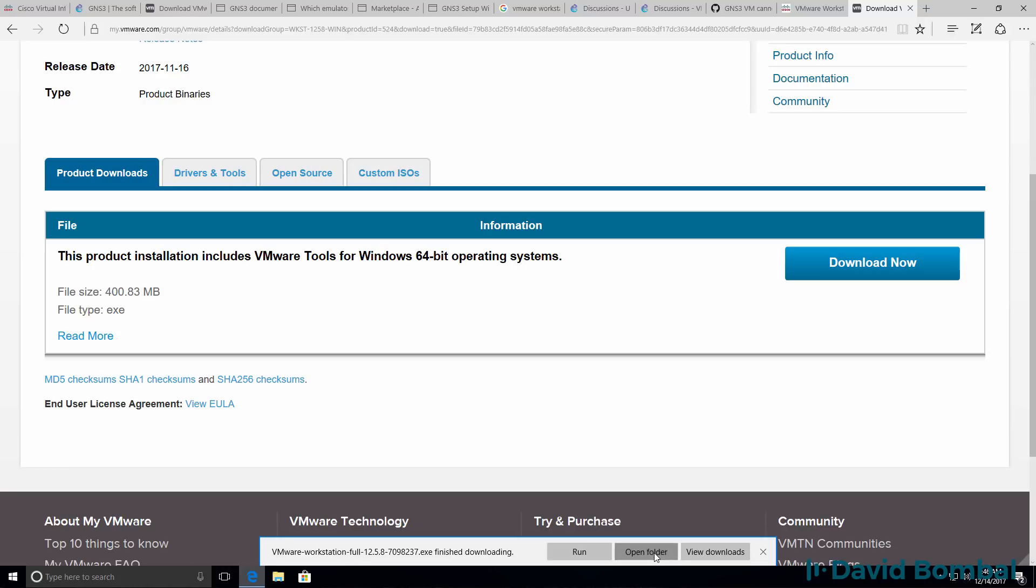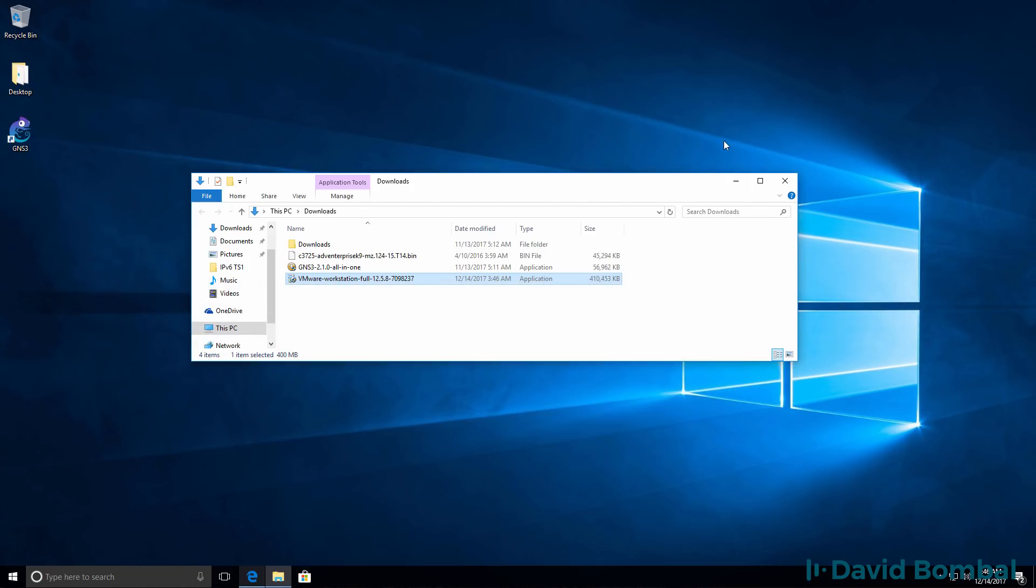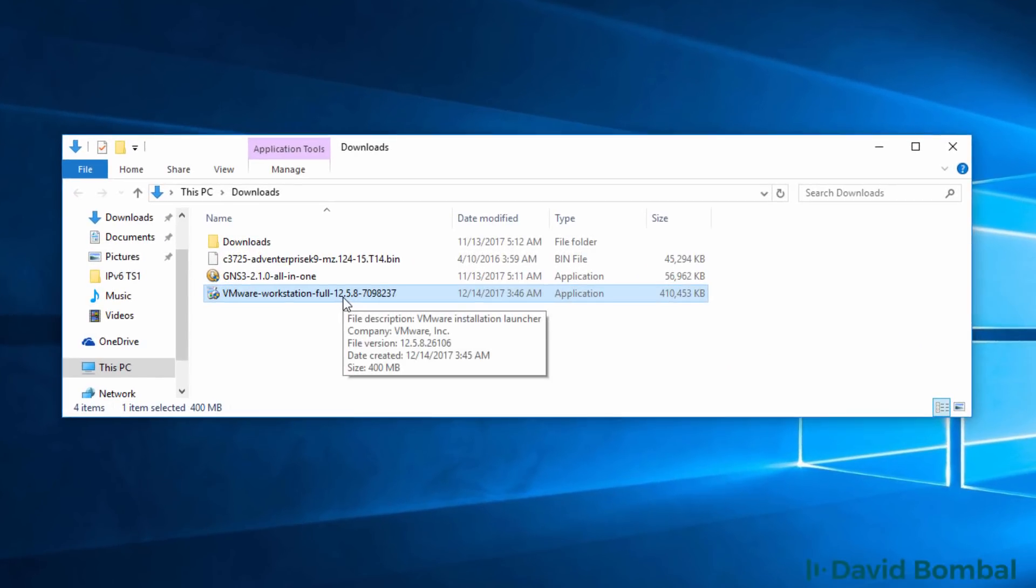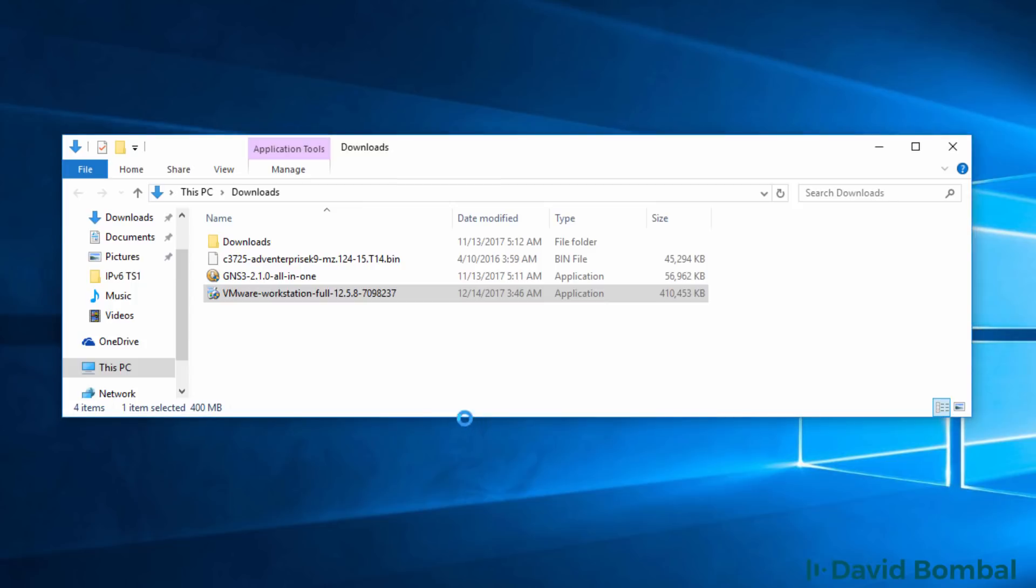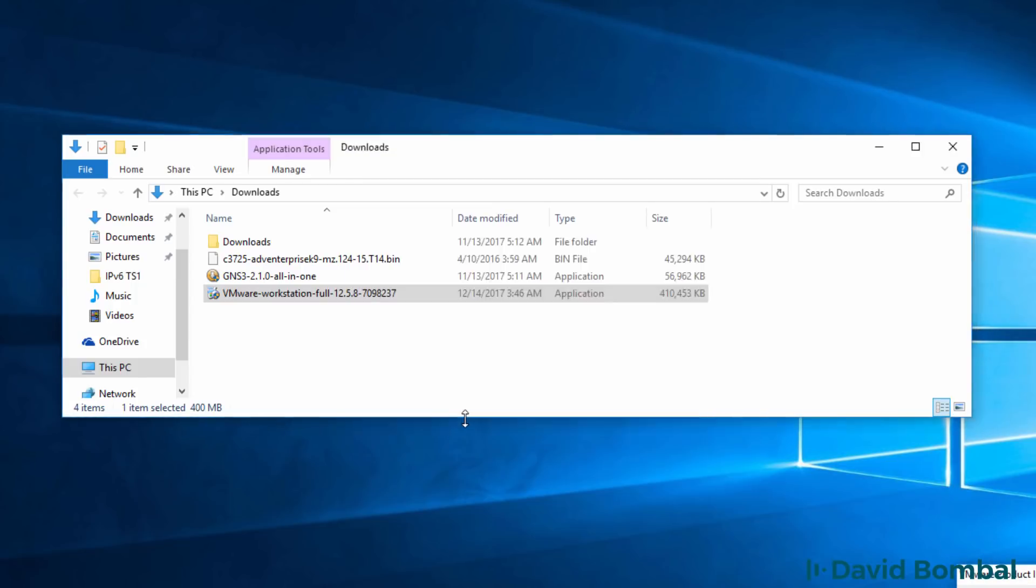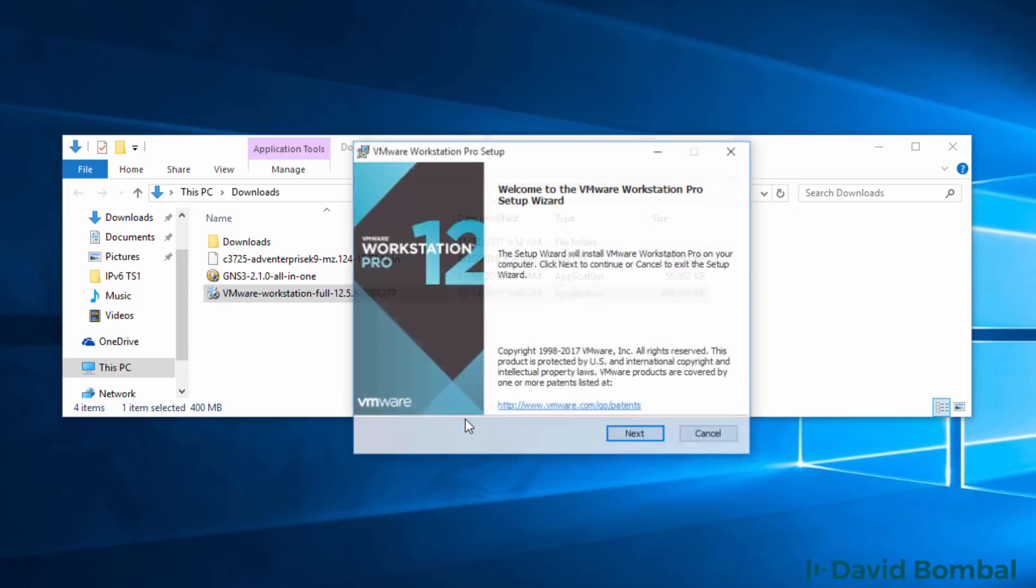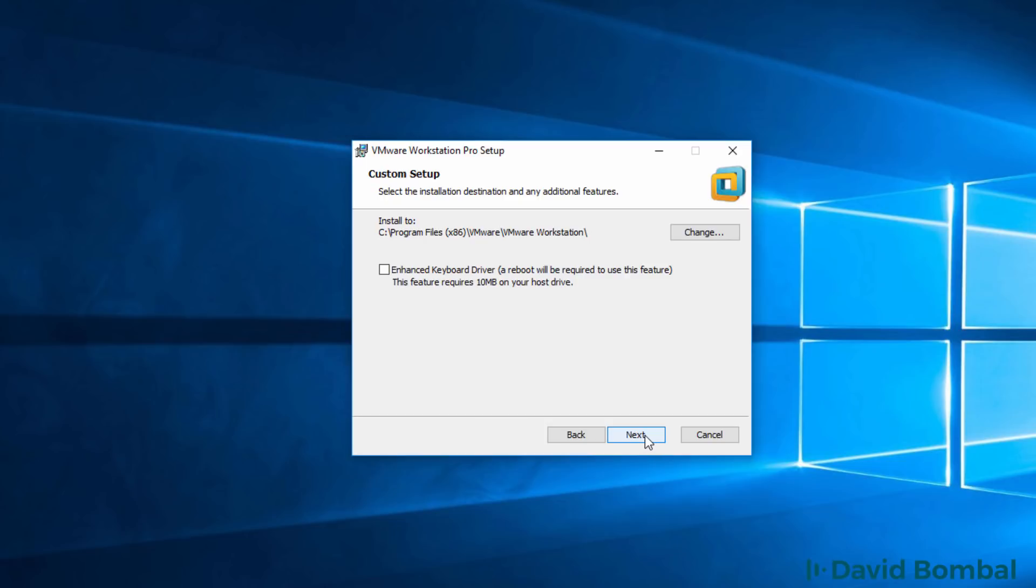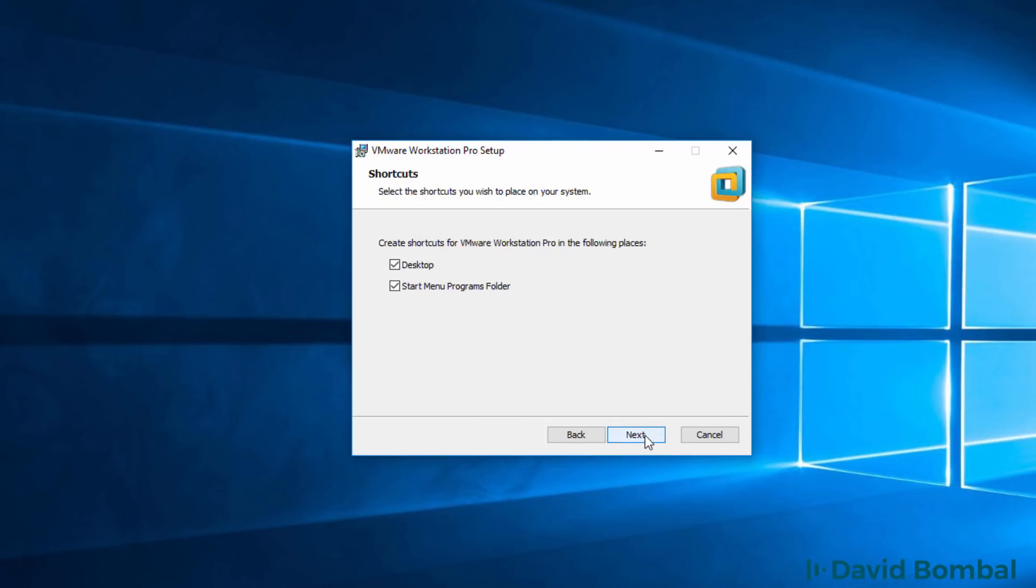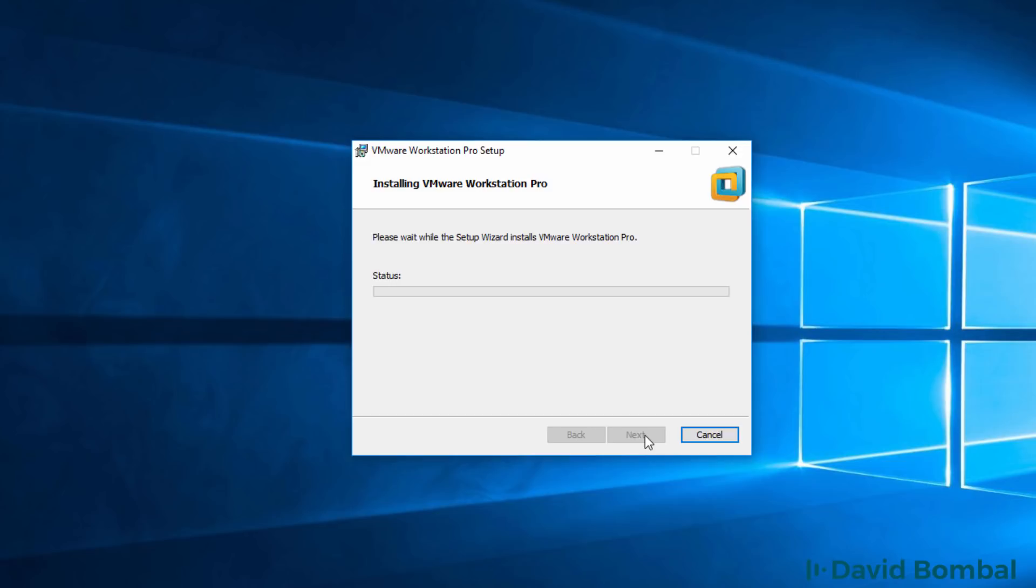I'm going to open up the downloads folder. As you can see, VMware Workstation has downloaded. I'm going to double click on the file, say yes to install the software, and the VMware Workstation Pro installation wizard starts. I'm simply going to click next, agree to the terms, and click next through the installation wizard.